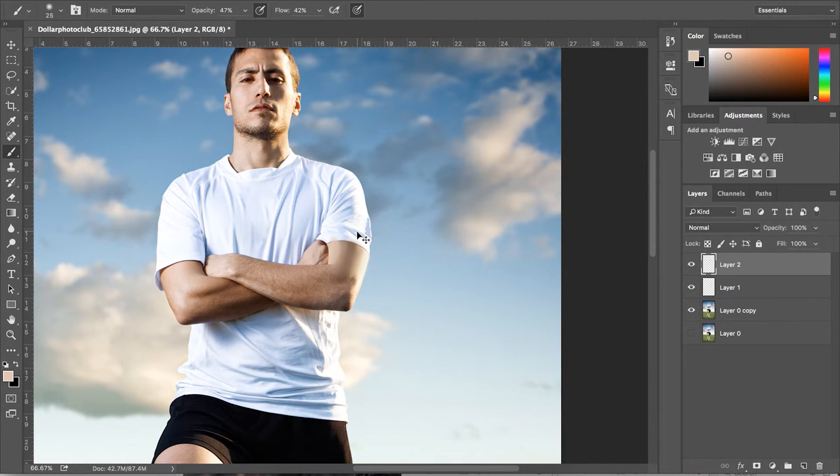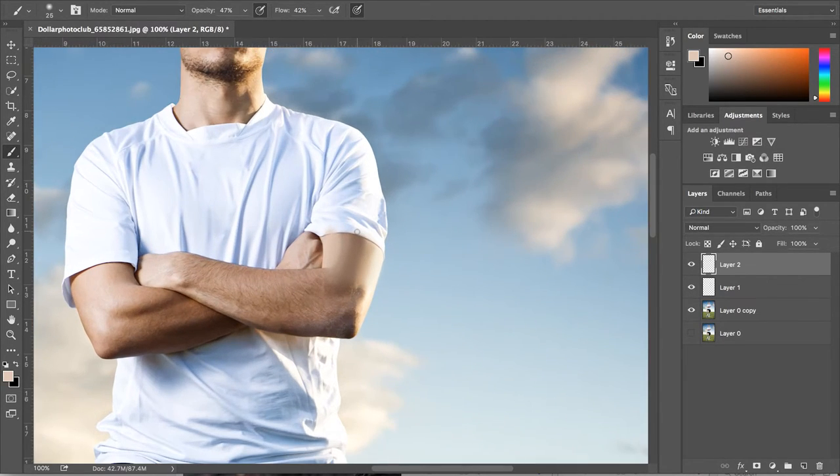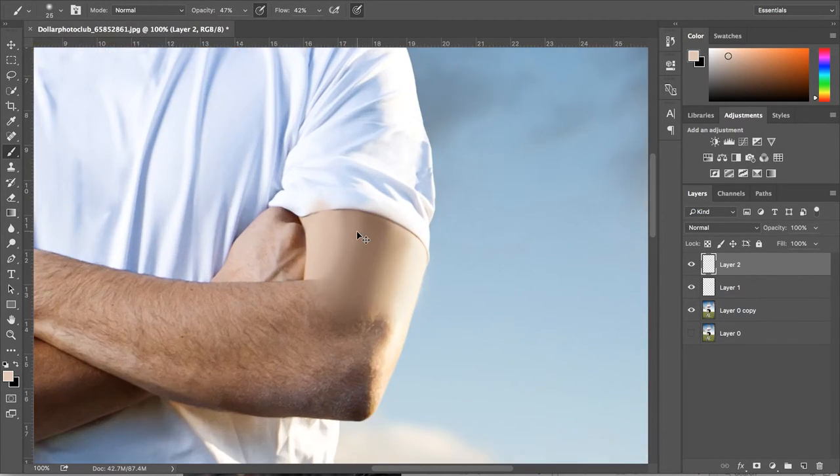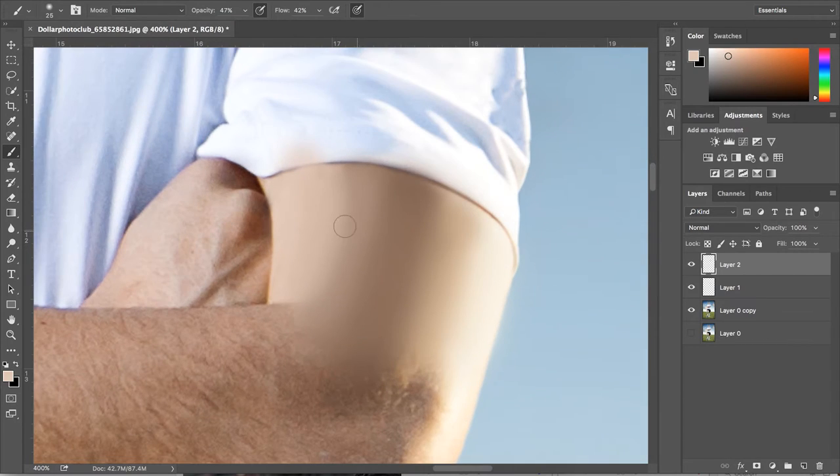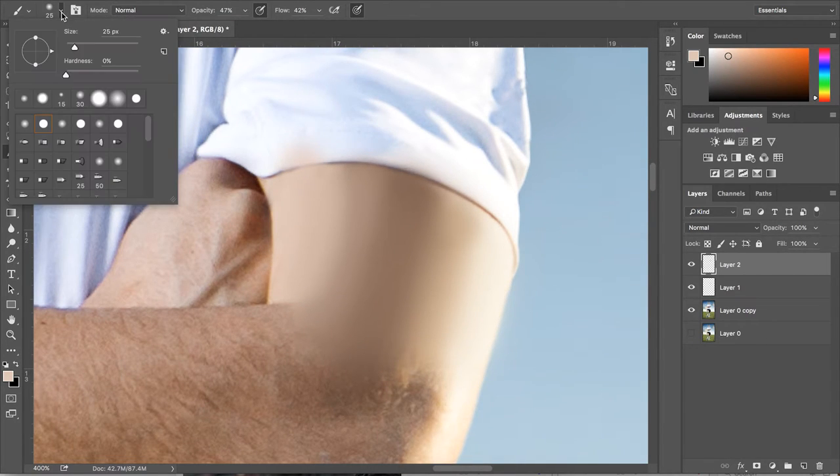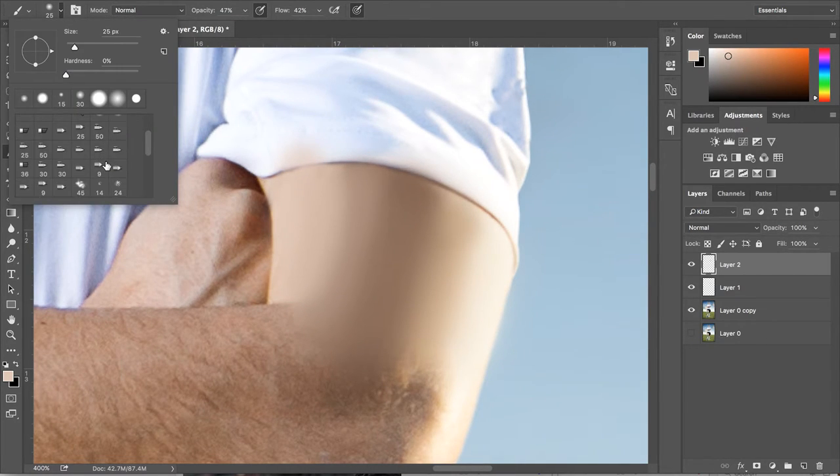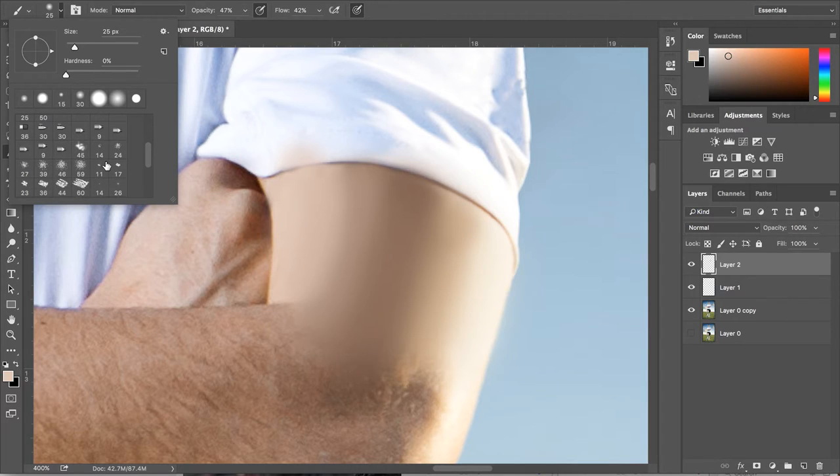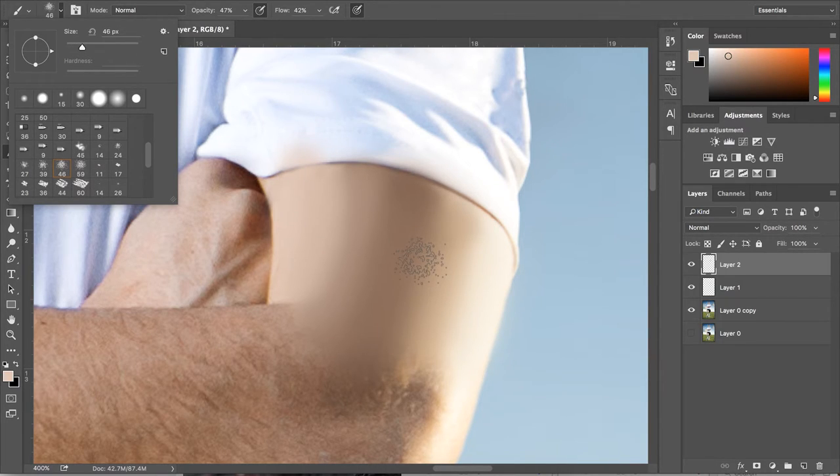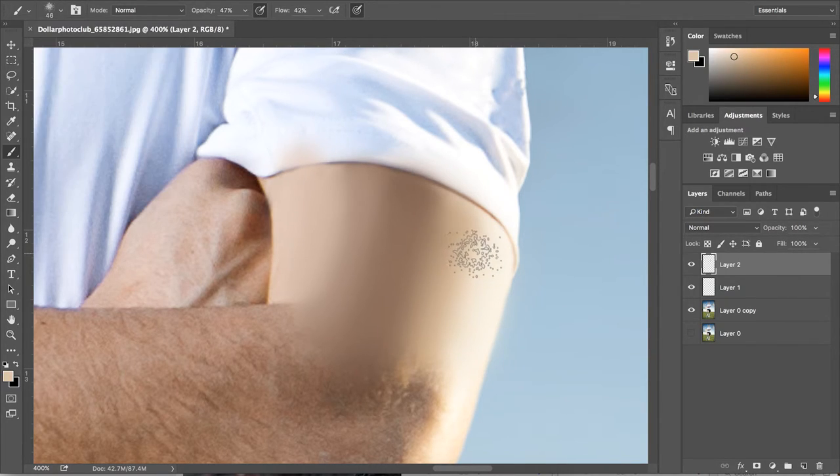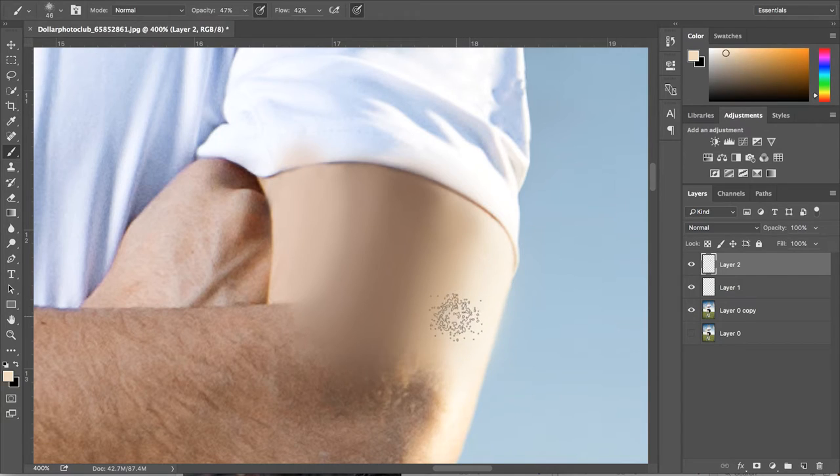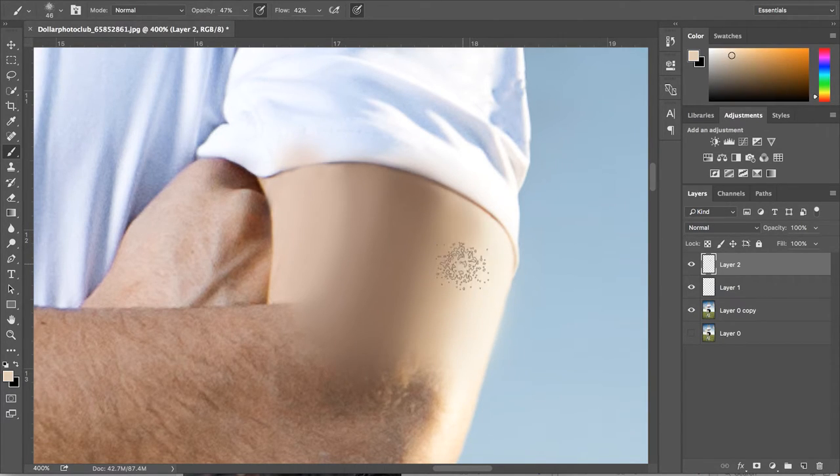Once you're happy with your blending, it's now time to add some texture. To do this, we're going to pick one of the Photoshop default brushes. We're going to use the spatter brushes in this case. Now again, this is another really easy step. We're going to be using the same technique as we did with the blending and the clone stamp tool.